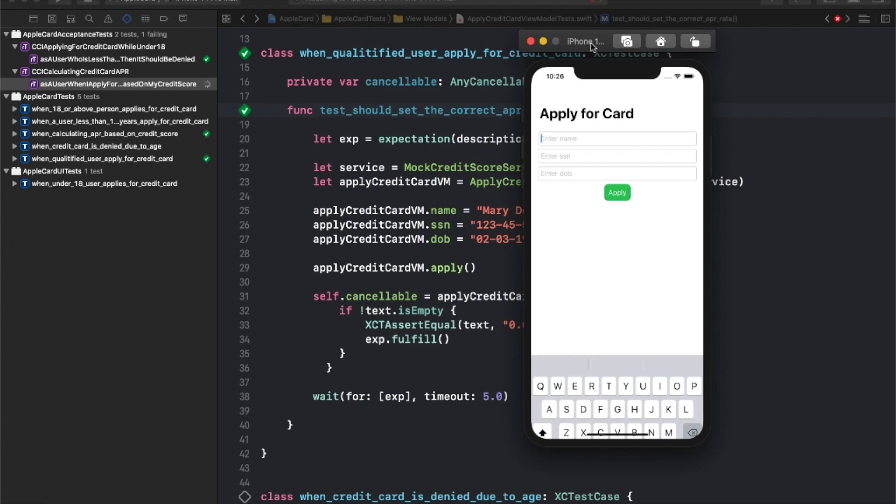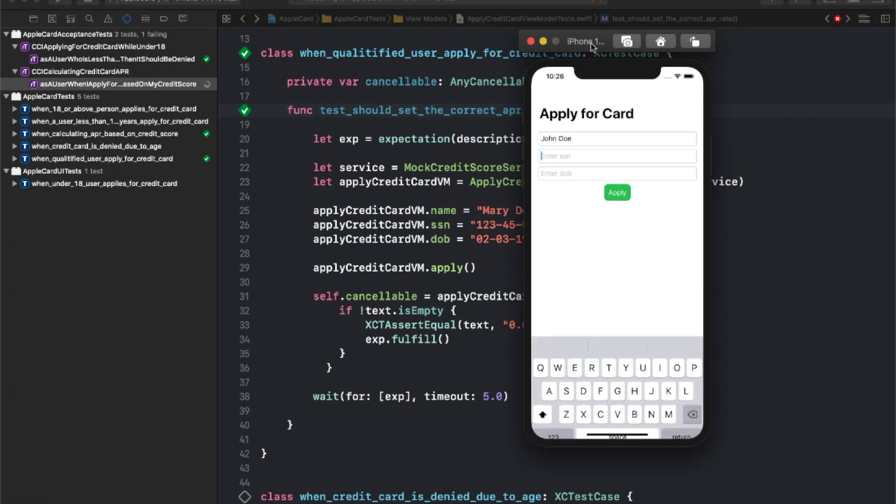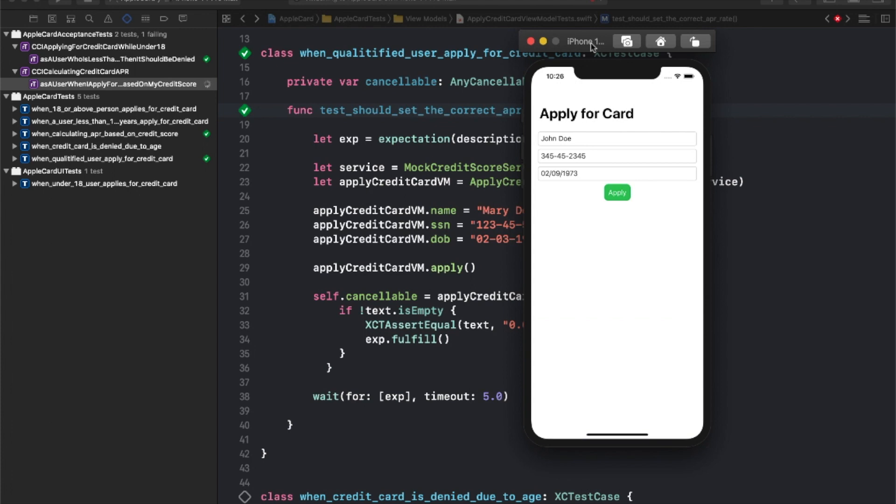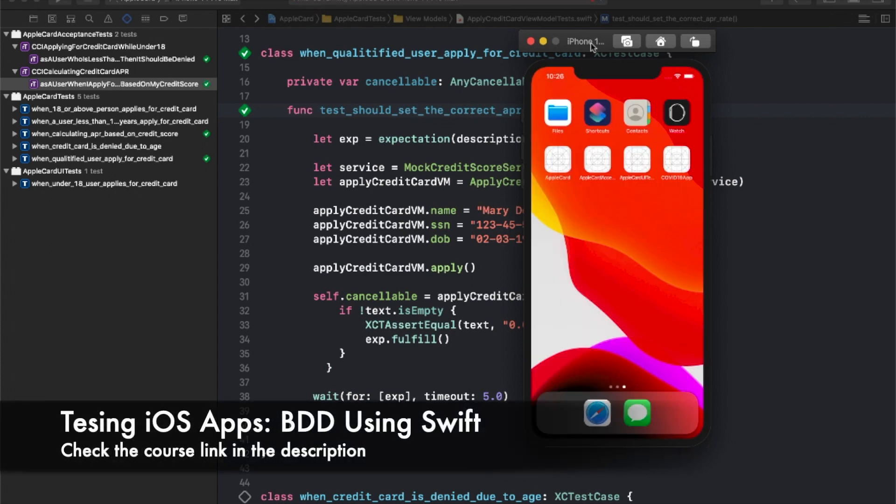Finally, you will use your BDD skills along with Cucumber framework to implement several features of a real-world credit card application.